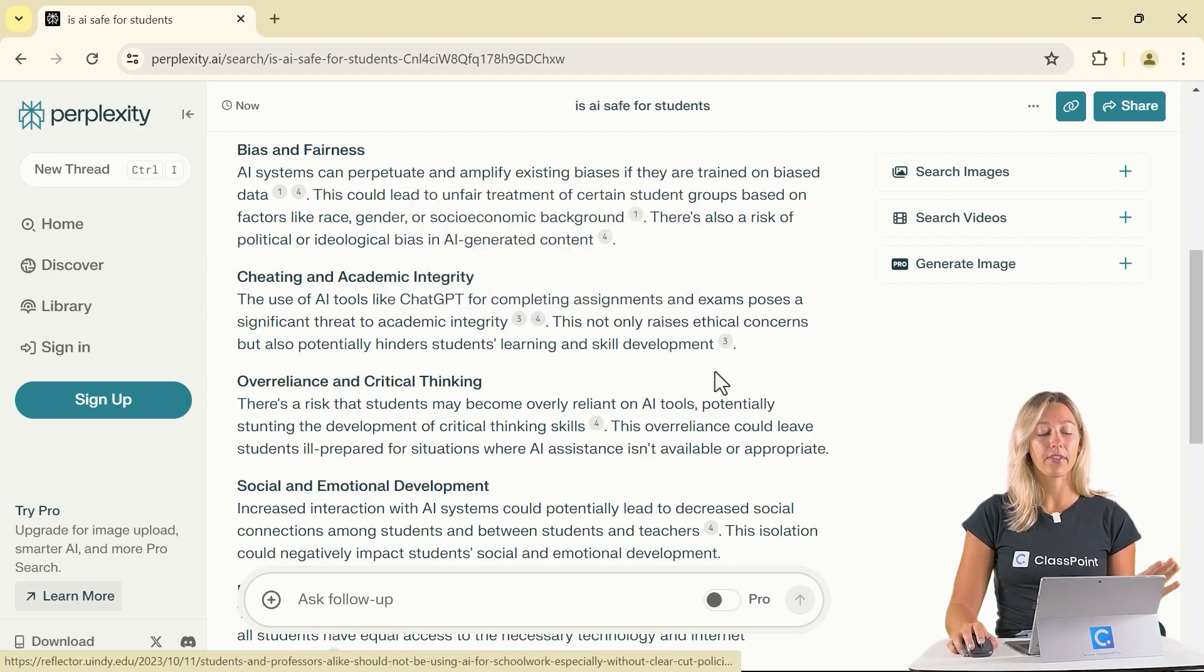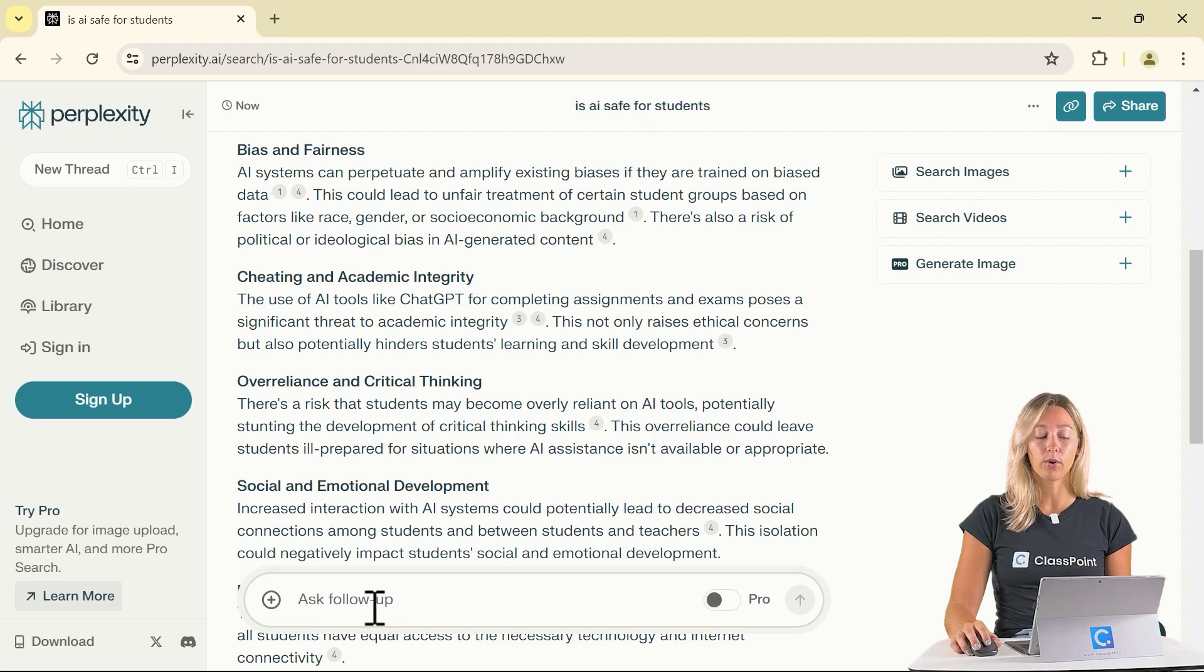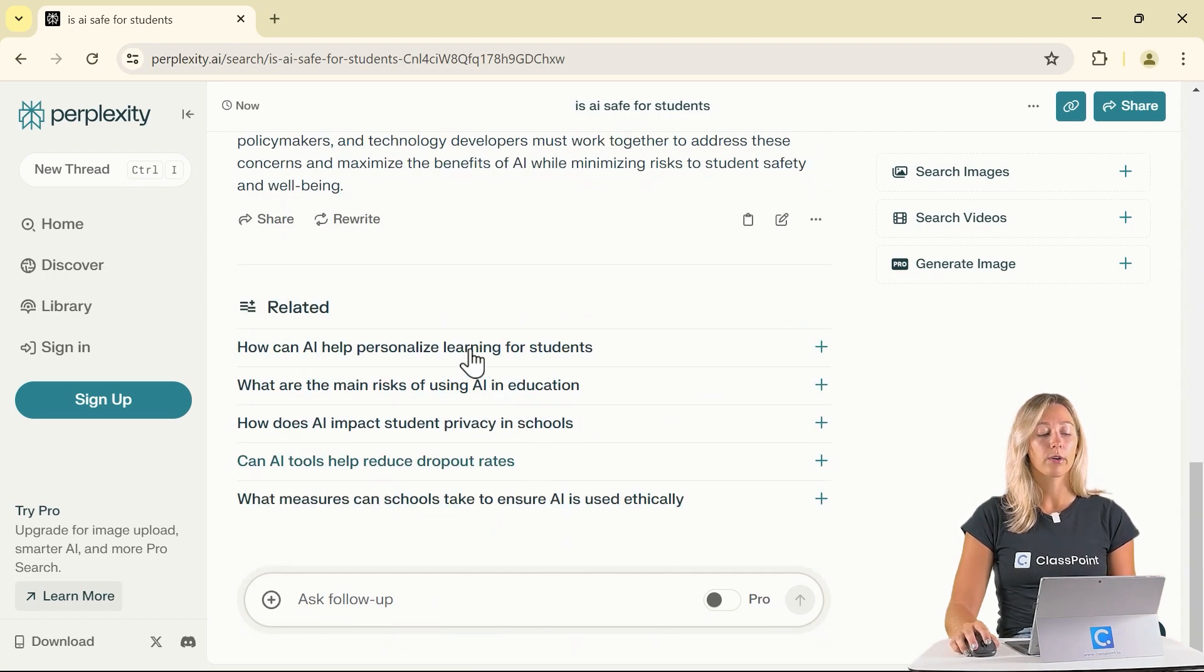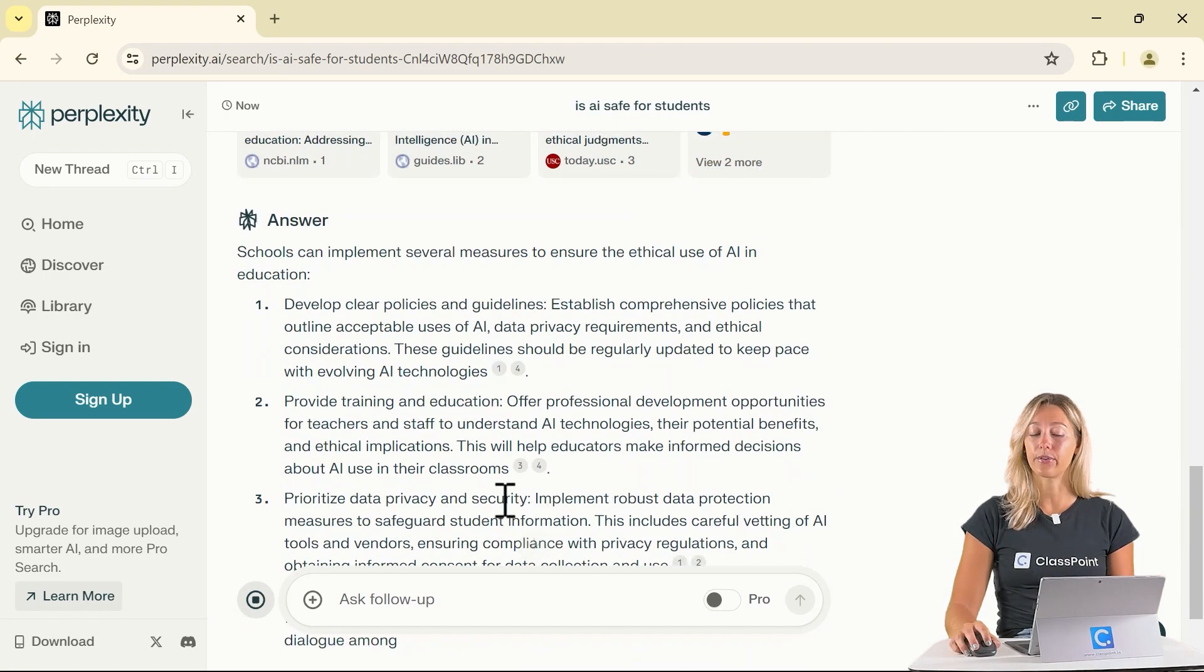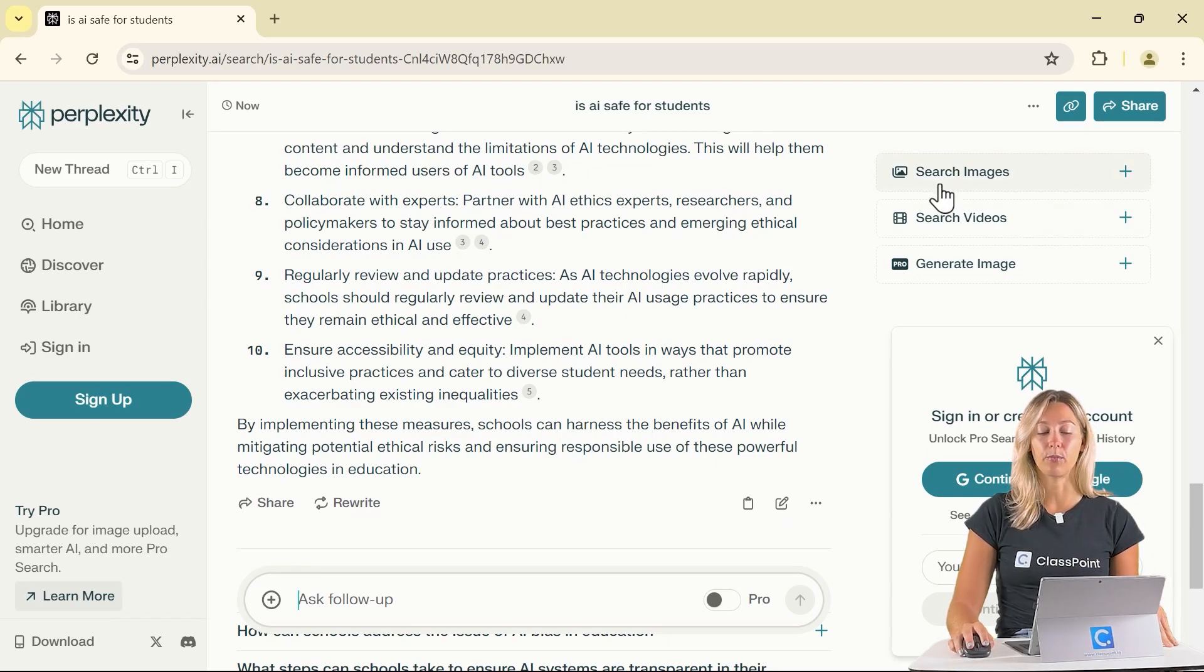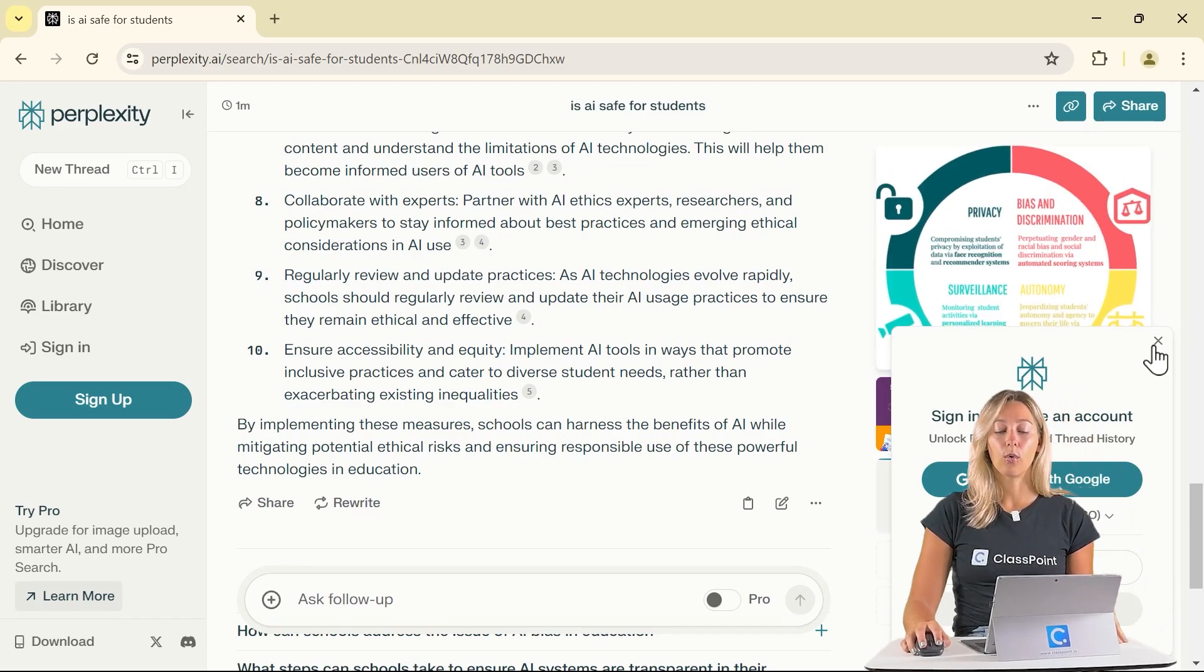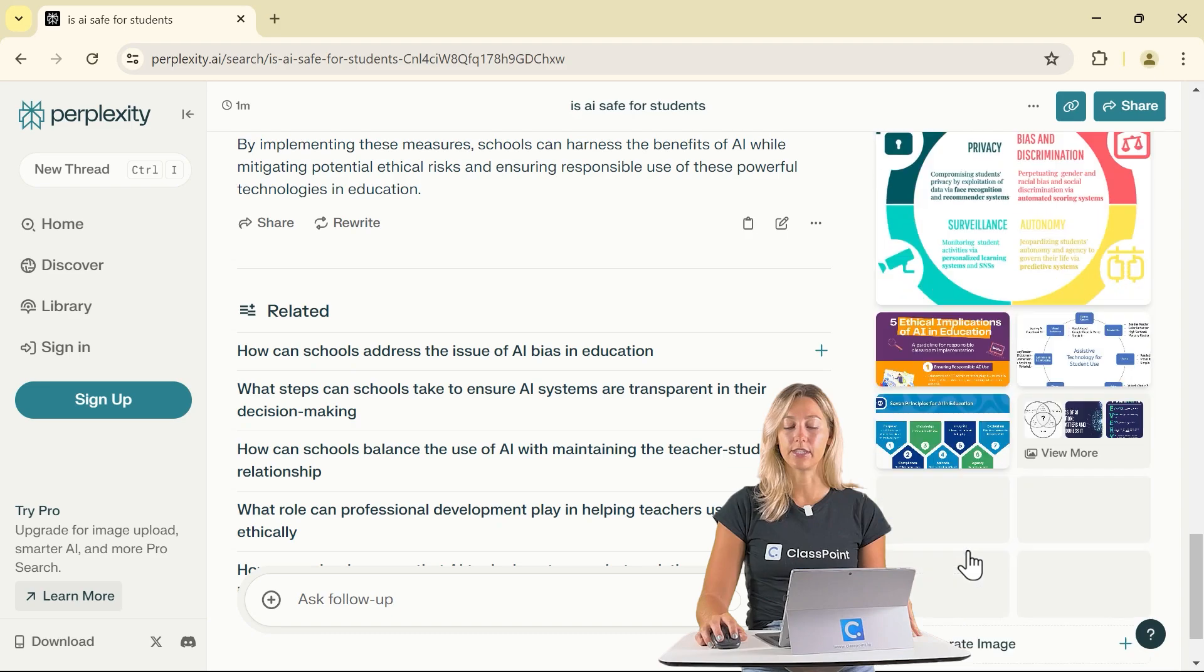If you find that this information isn't exactly what you were looking for, you can always ask a follow-up question or Perplexity gives a list of related queries that you can use. On the side, you can see that we can search for any images or videos that are also related to this query.